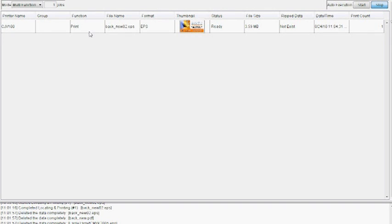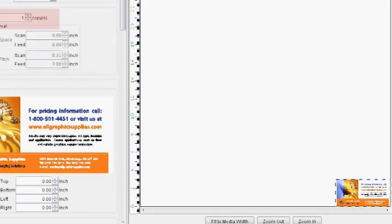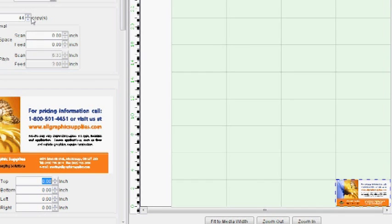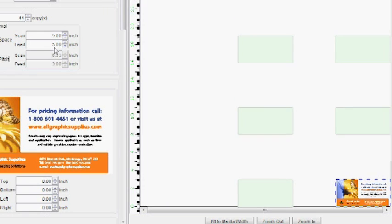Double click on the imported file. Adjust the number of desired copies as shown here. You can also adjust the file spacing by changing the scan and feed inputs shown here.